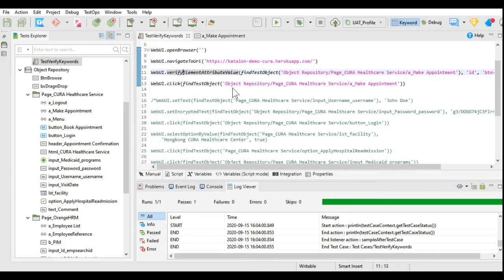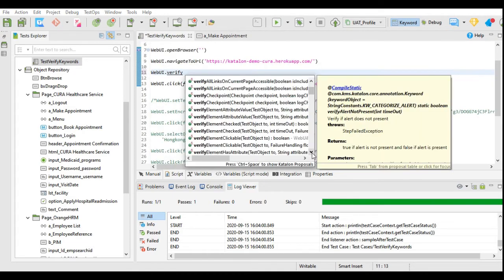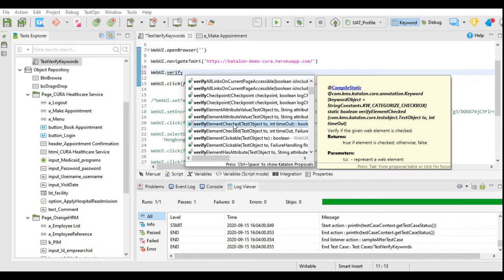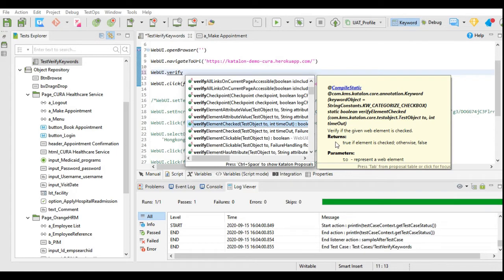Let's check the next verify keyword: verify element checked. It will check whether the element is checked. This we can use where checkboxes or radio buttons are used — it will check whether that element is checked. If it is checked it will return true and the test will pass.